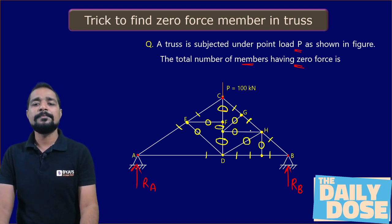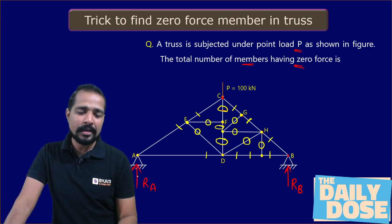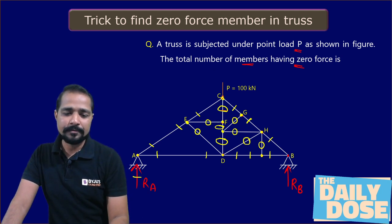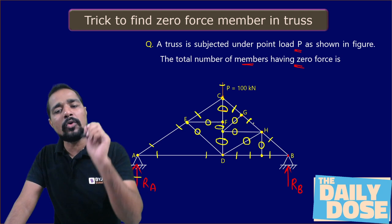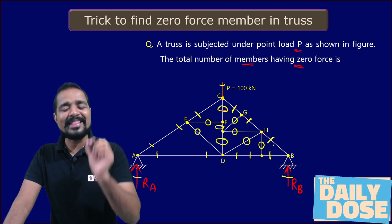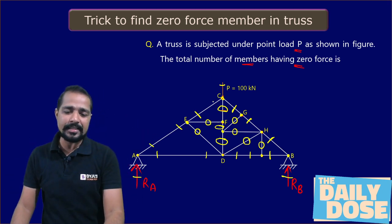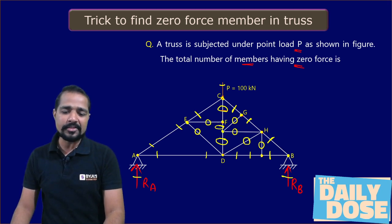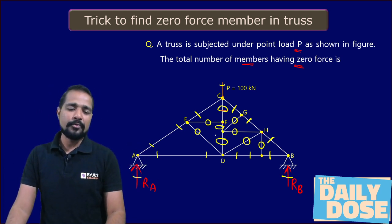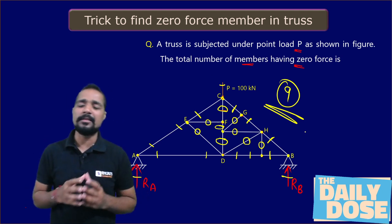Is this the final answer? Not yet — we haven't gone through all the joints. Joint A is left: one, two, and three members — all three are non-collinear, so all non-zero. The next joint: one, two, and three — all non-collinear, all non-zero. And the next joint: three forces acting, one, two, and three — all non-collinear, all non-zero. Now, having gone through every joint, count the zero force members: one, two, three, four, five, six, seven, eight, nine. The answer is nine.